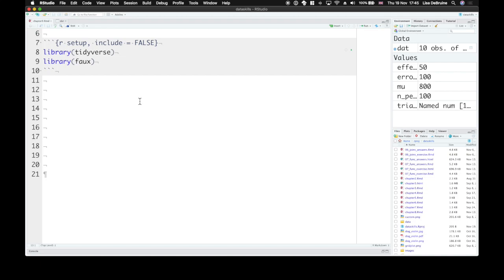In a basic general linear model, you try to predict a dependent variable, which we'll often call y, as an equation.